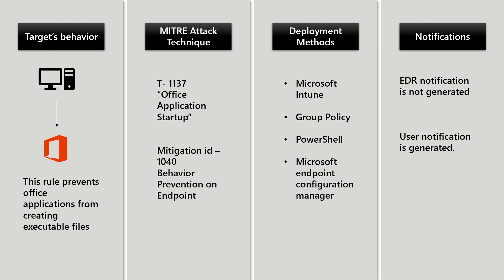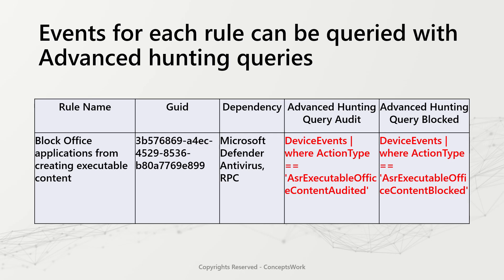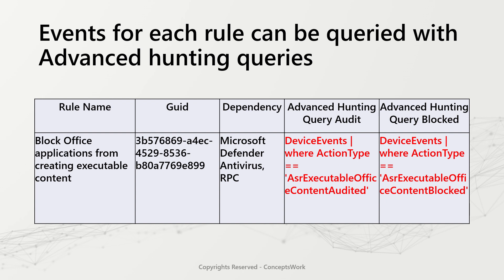To view rule-specific logs, these are the two queries that can be used for audited events as well as blocked content events. The table that you have to access is device events where action type is ASR executable office content audited or blocked.